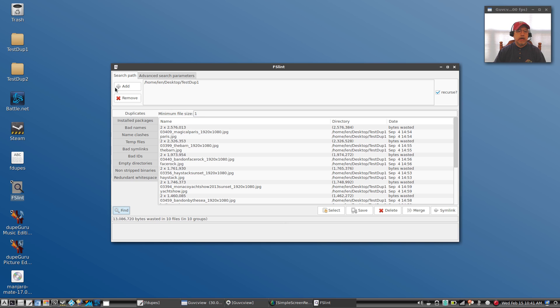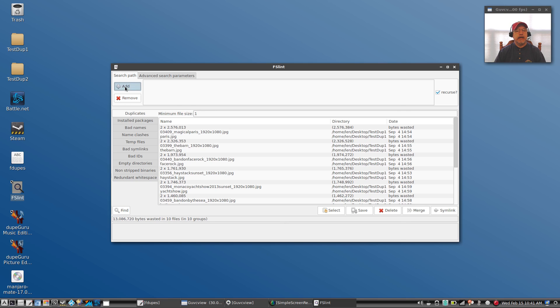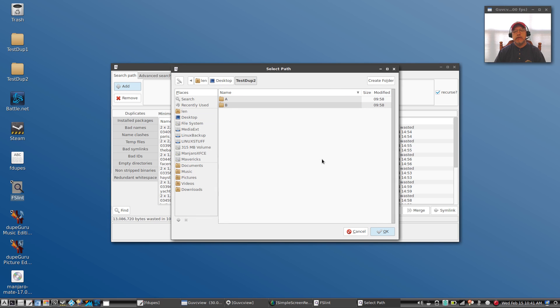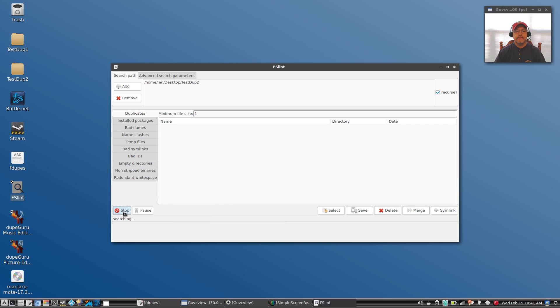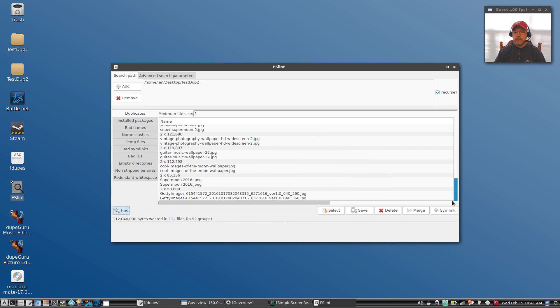This will work on pretty much any type of file. I'm going to do the next folder. I'm going to remove that and I'm going to add test dupe two. Okay, it's going to work recursively. It should find 112 duplicates. Let's click on find. Okay, so it found 112 files.